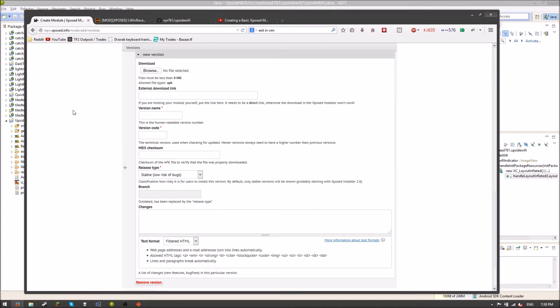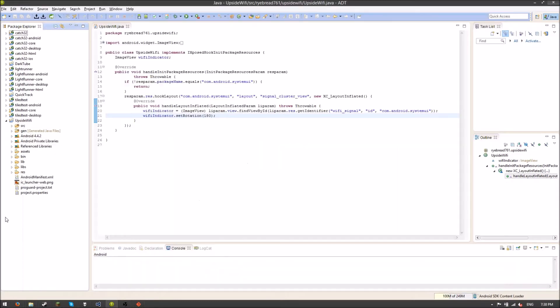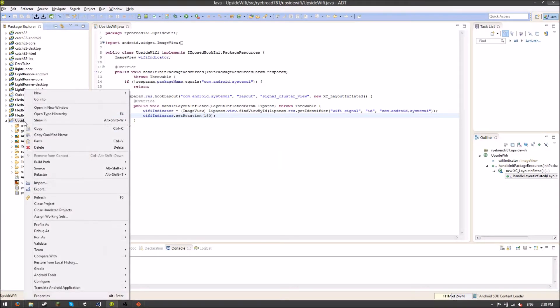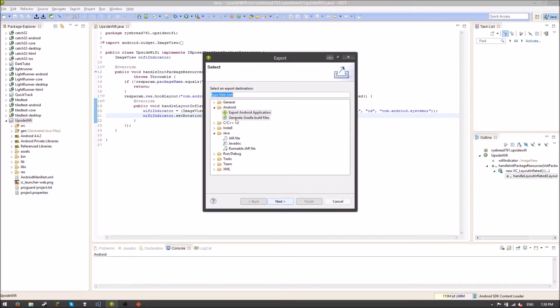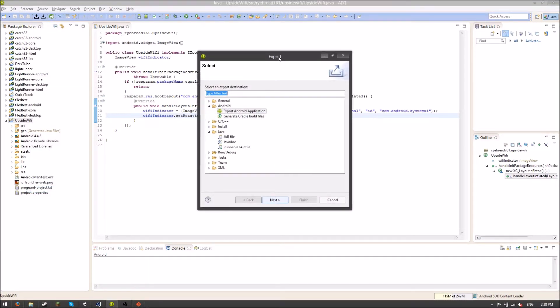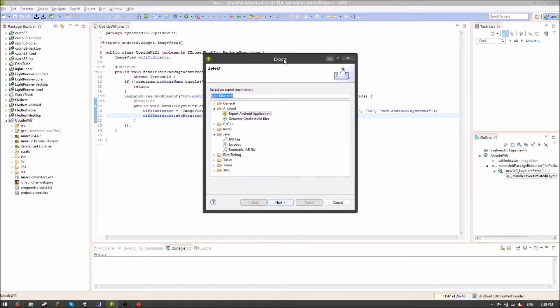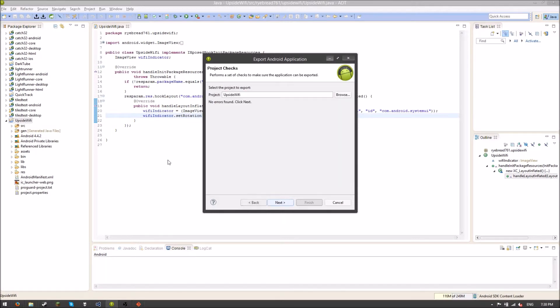So how do we create an Android application file or an Android package? Basically, doing this is real simple. All we have to do is right-click our project in Eclipse, go to Export. And we're going to export an Android application. Select the Project Export.